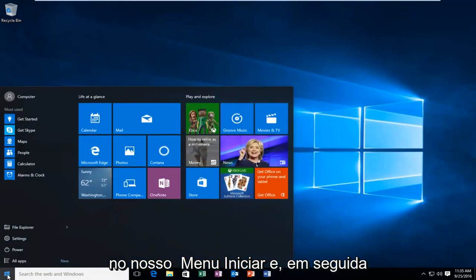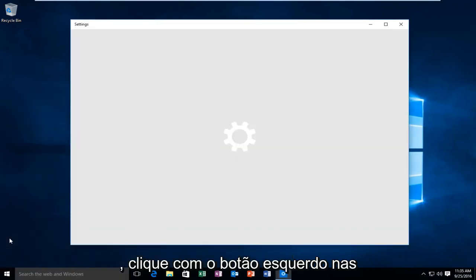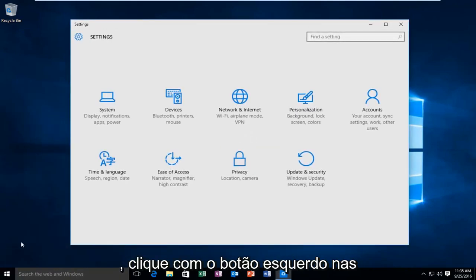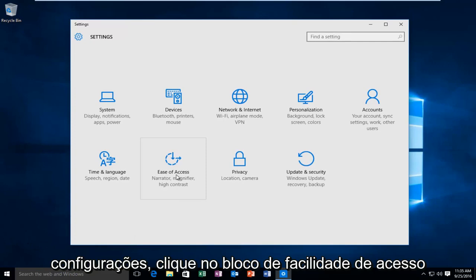Heading over to our start menu and then we have to left click on settings. Then click on the ease of access tile.